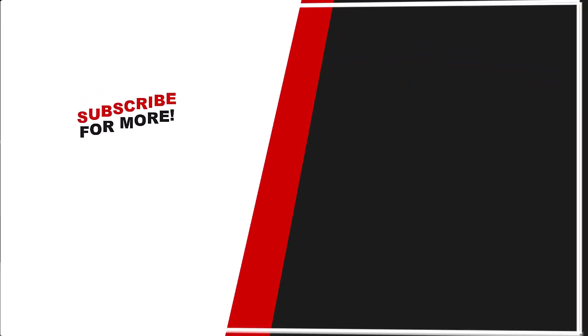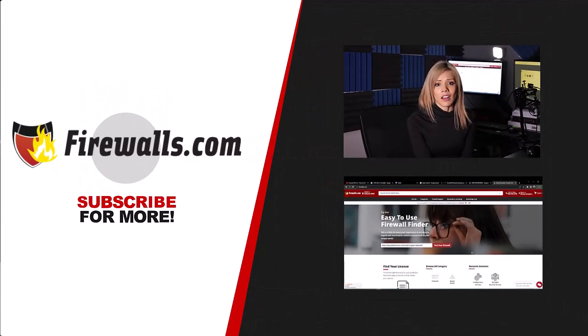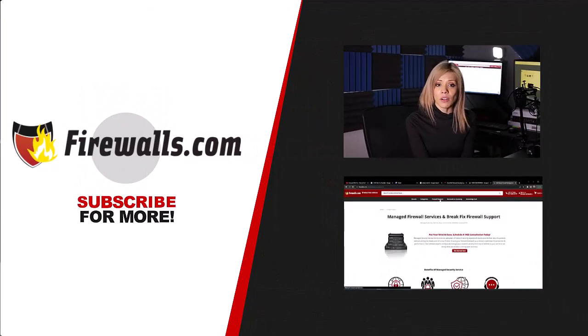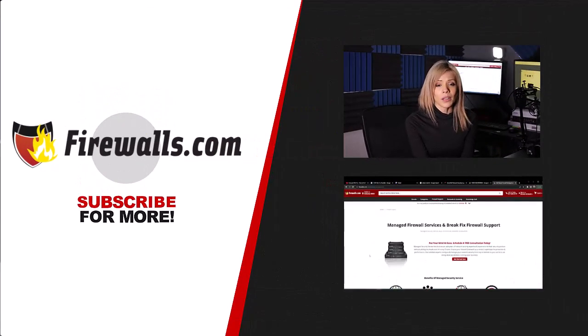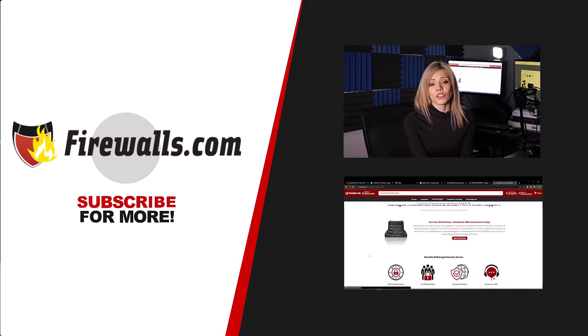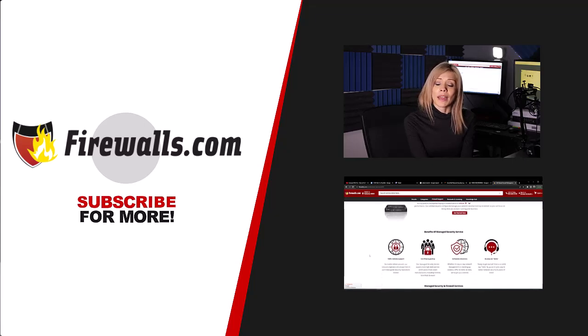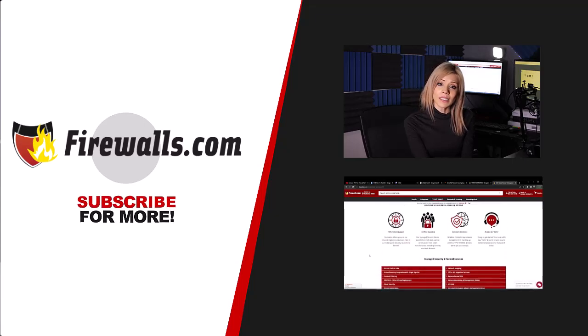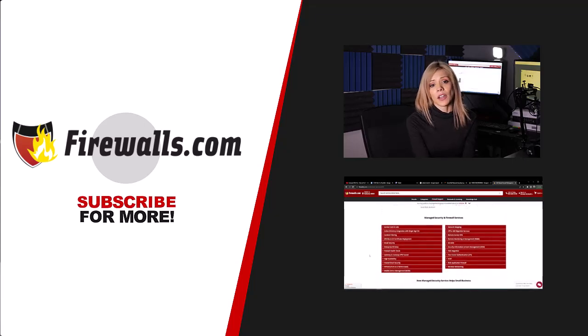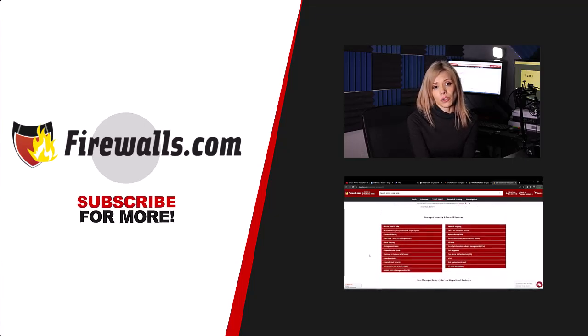Thank you for watching. I hope you found the video helpful. If you have any ideas for future videos, please leave a comment below. And also check us out at firewalls.com where you can learn more about our managed services and check out our large inventory.